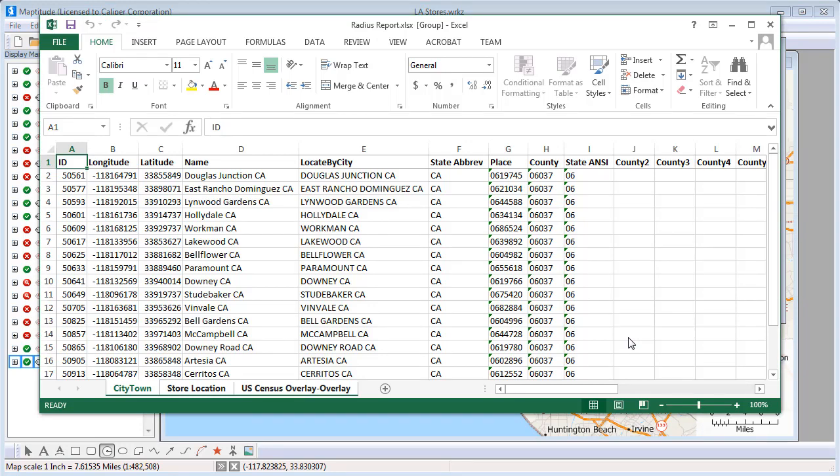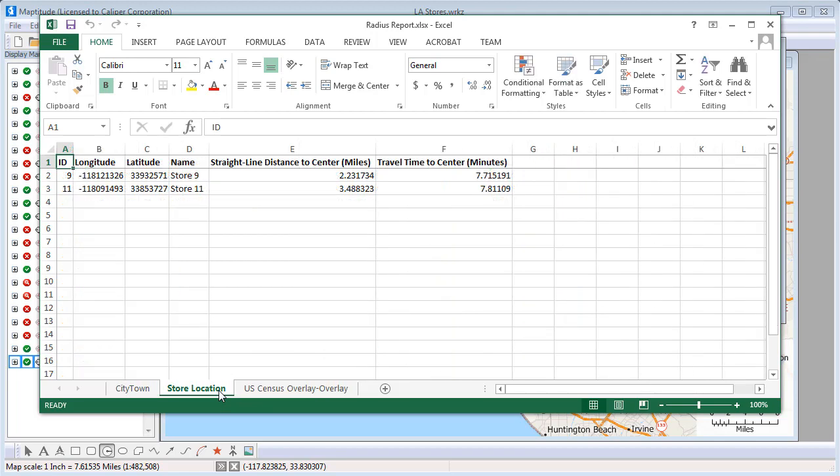This first tab shows all of the cities within 5 miles of where I clicked. And the second tab shows that stores 9 and 11 are within 5 miles of the location where I clicked.